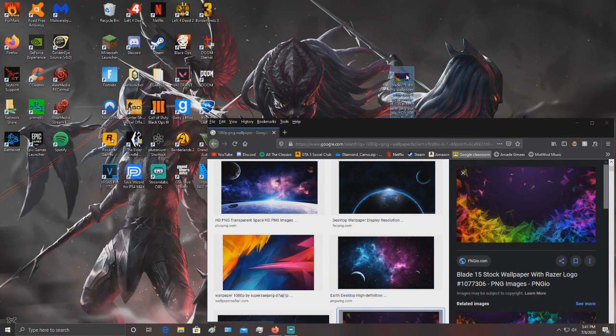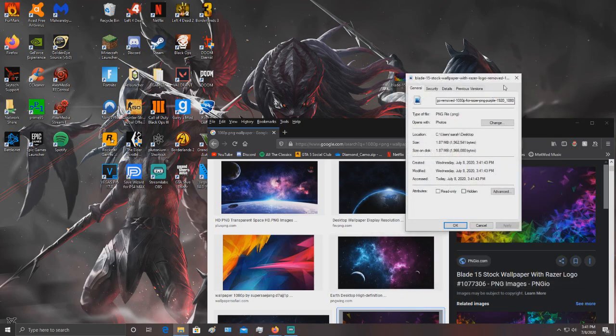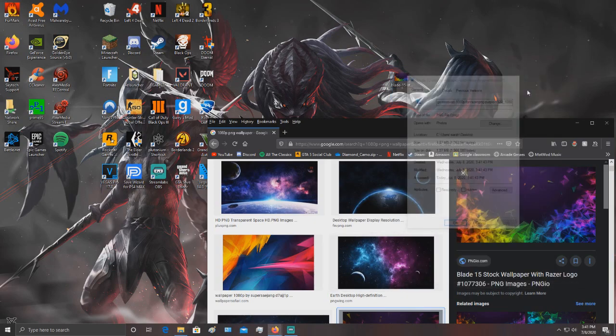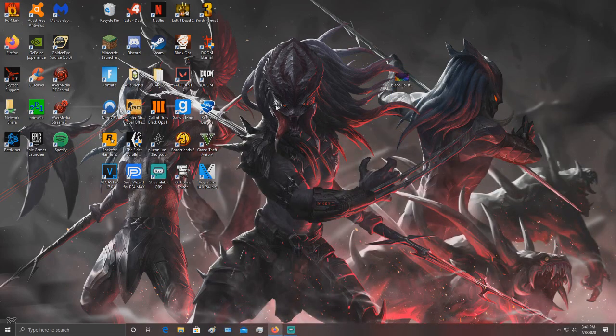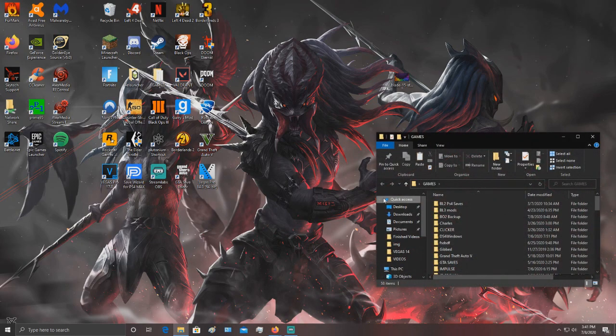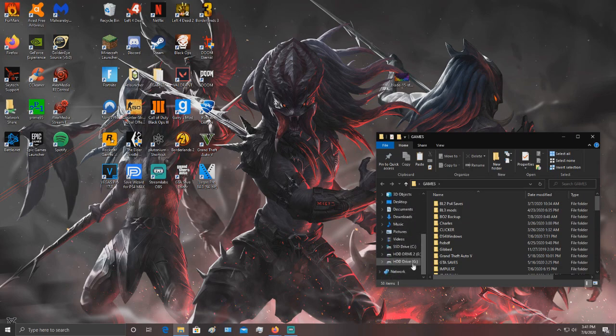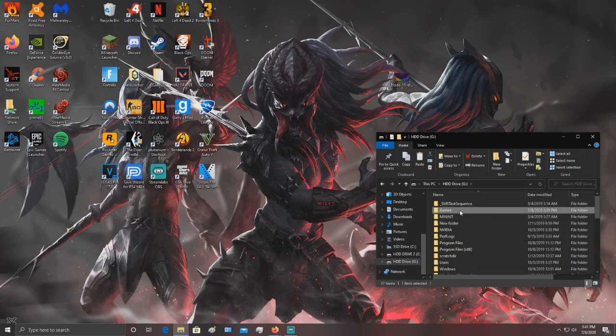Drag it to your desktop, yep it works. Then right click and go to properties, make sure it's a PNG. I already double checked that it's a 1080p picture. Then you want to go to your game directory.